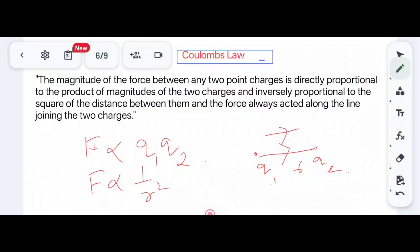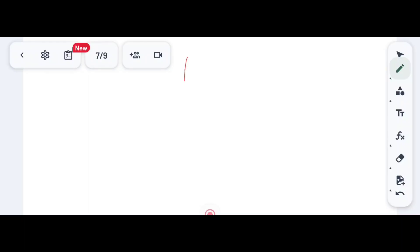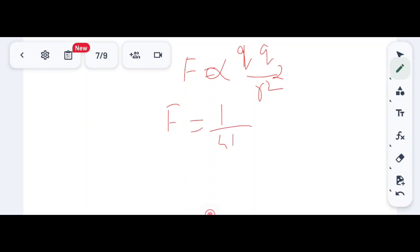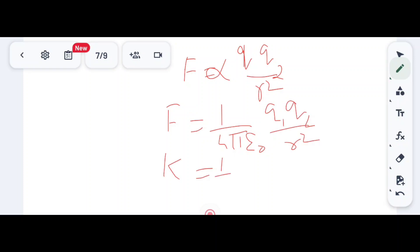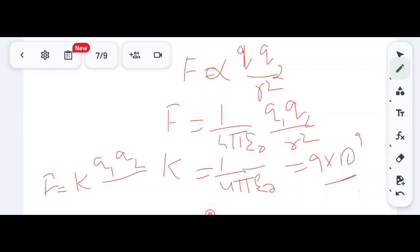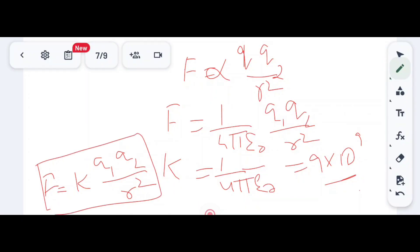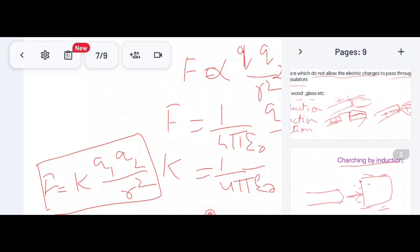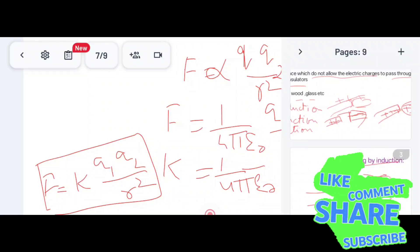The force F is directly proportional to the product of the magnitudes q1 q2, and inversely proportional to r squared. Therefore, F = k × q1q2 / r², where k = 1 / (4πε₀). This is Coulomb's law. In the next class we will discuss the vector form of Coulomb's law. Thank you for watching, bye bye, take care.